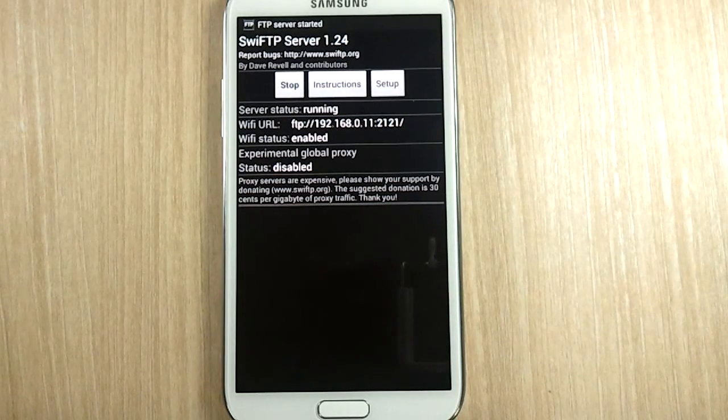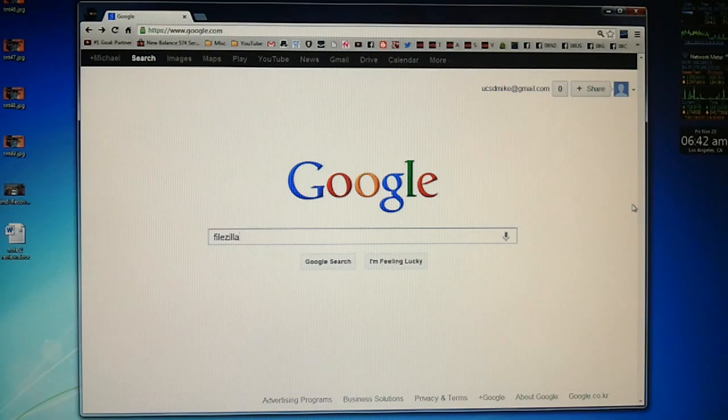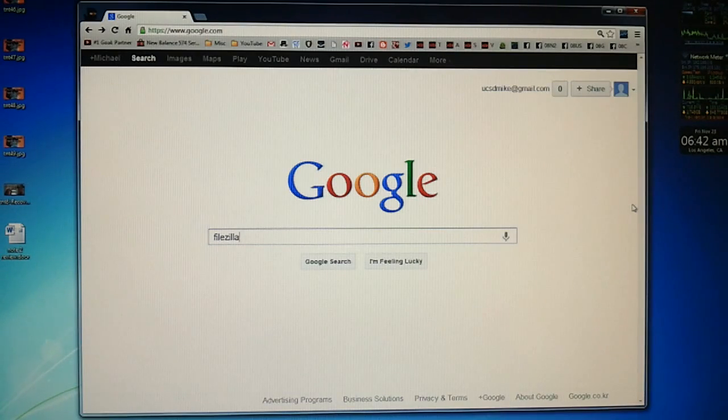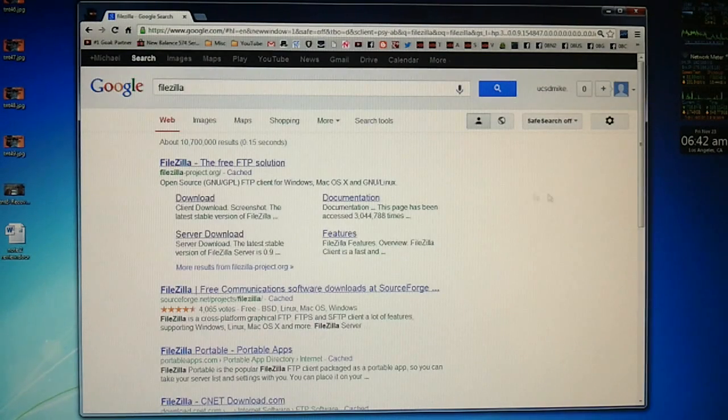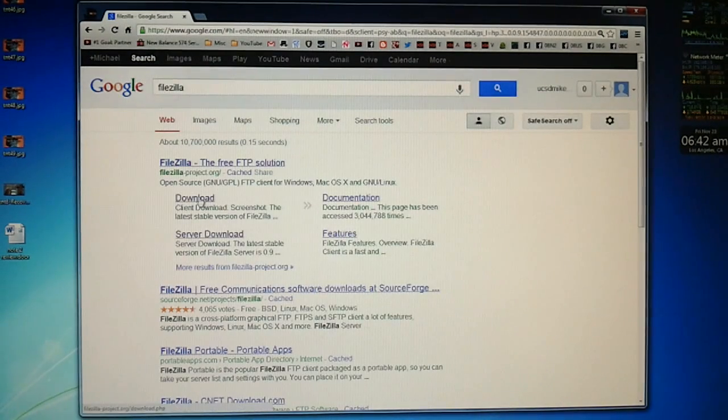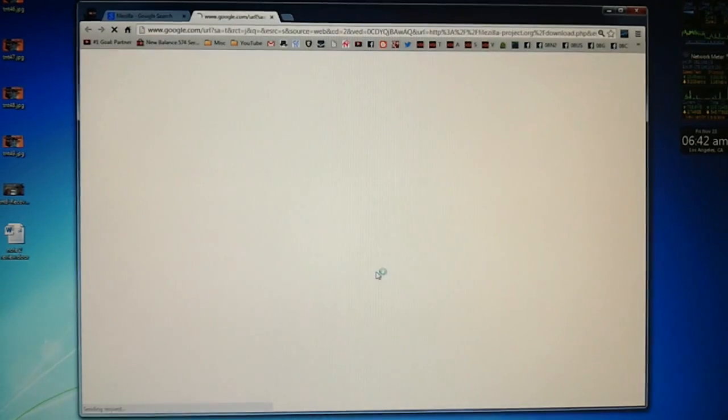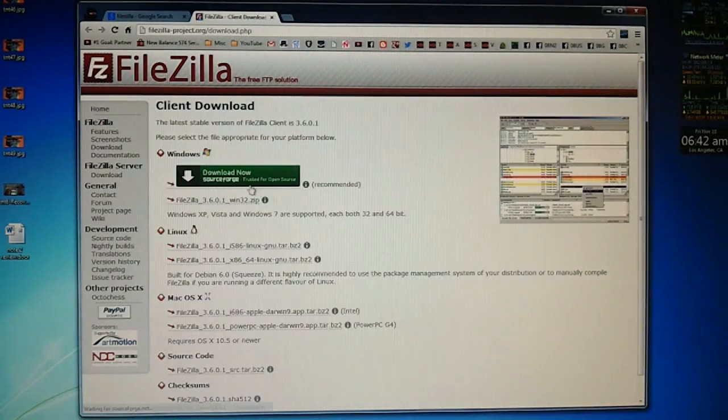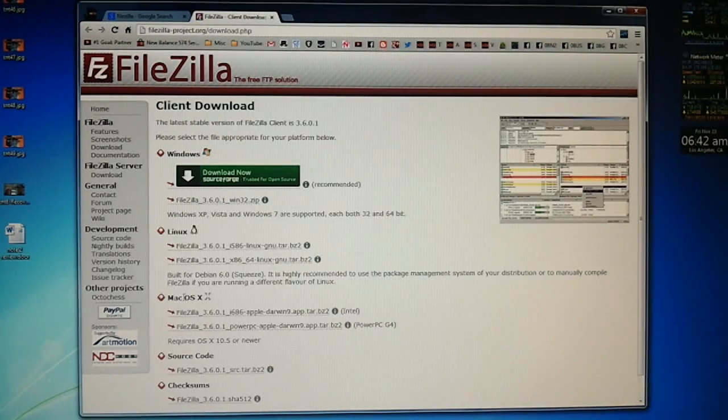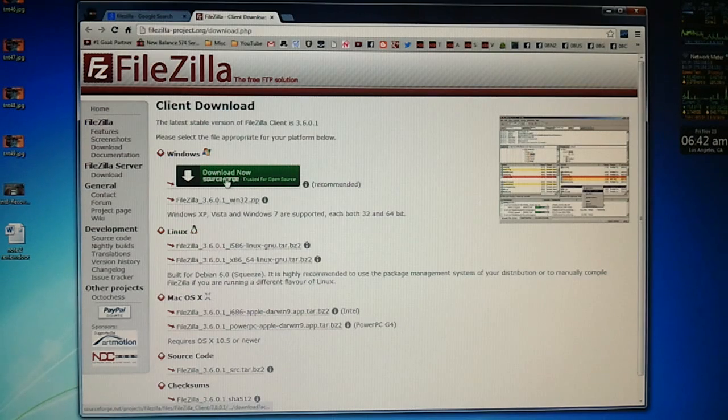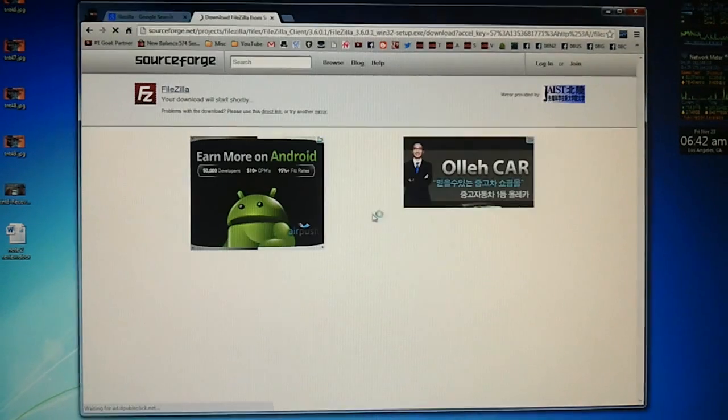Now we're going to need to jump to the PC. So on your computer's web browser, Google search the term FileZilla, F-I-L-E-Z-I-L-L-A. And go to the download link under FileZilla, the free FTP solution. And as you can see, they have downloads for Windows, Linux, Mac OS X. And I have Windows, so I'm going to do download now for Windows.